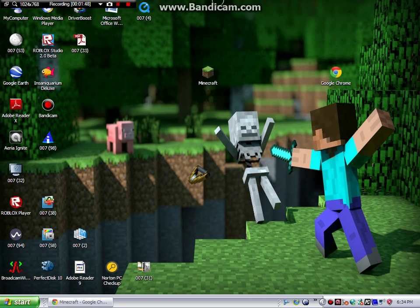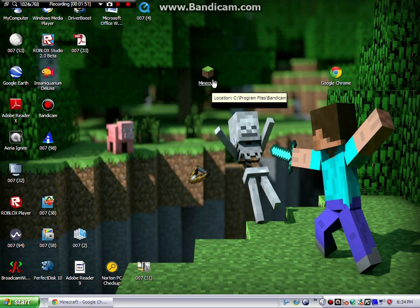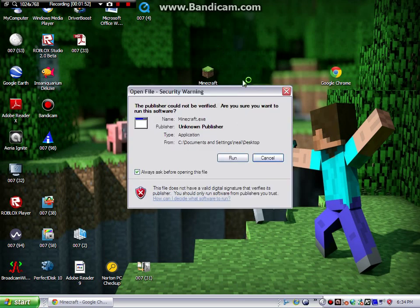But there you go, it has it and you can click on it, click on Run, and then...